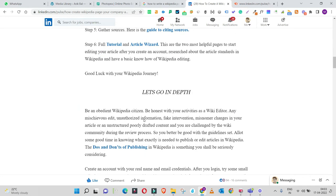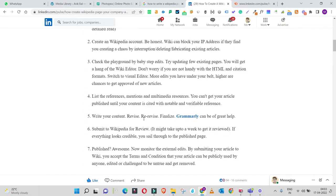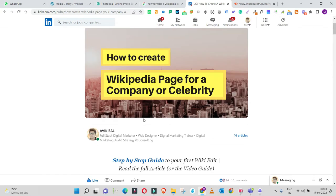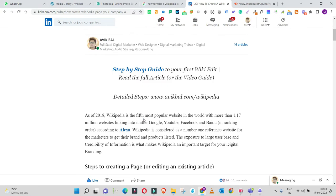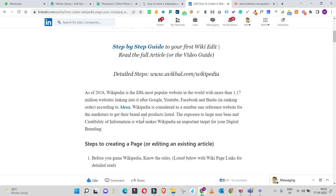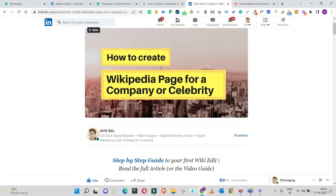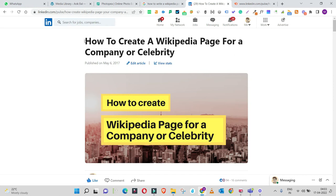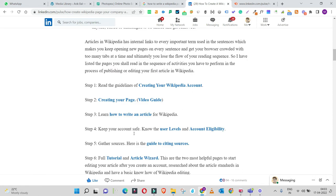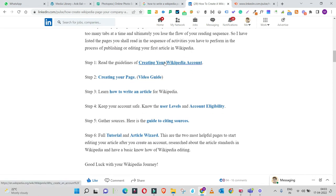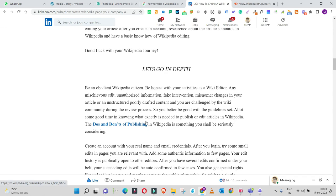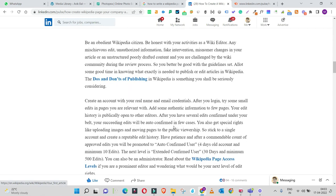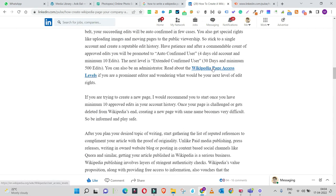I used certain keywords throughout the headline and paragraphs, added alt text to images used in the article, incorporated internal and outbound links, and included citations. Everything was taken care of.